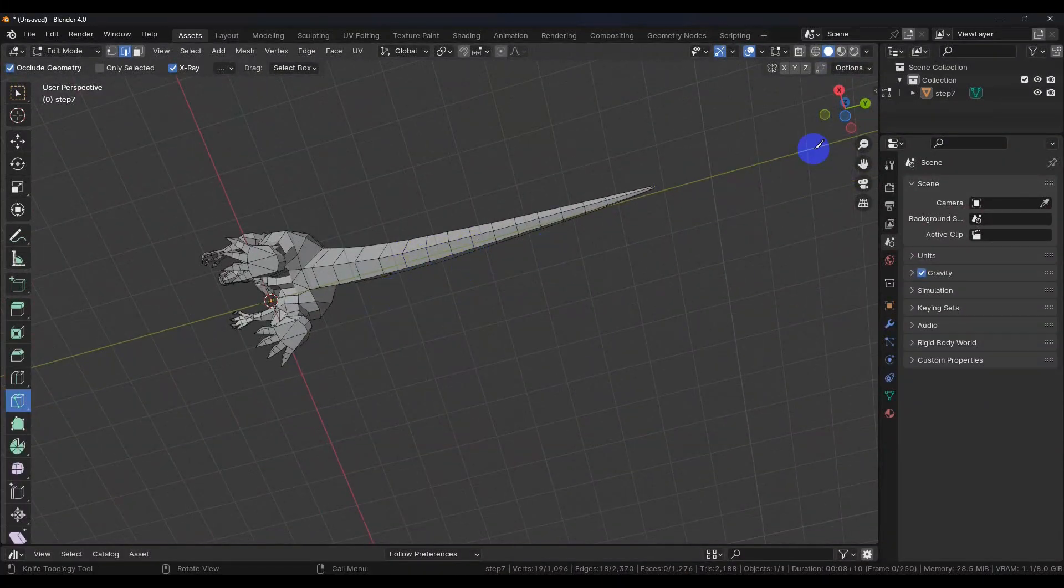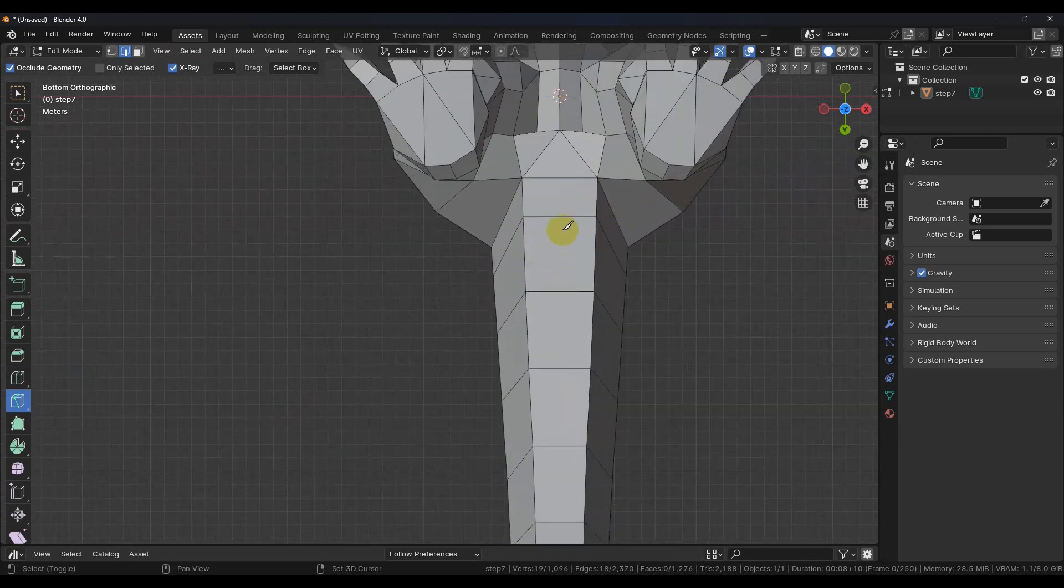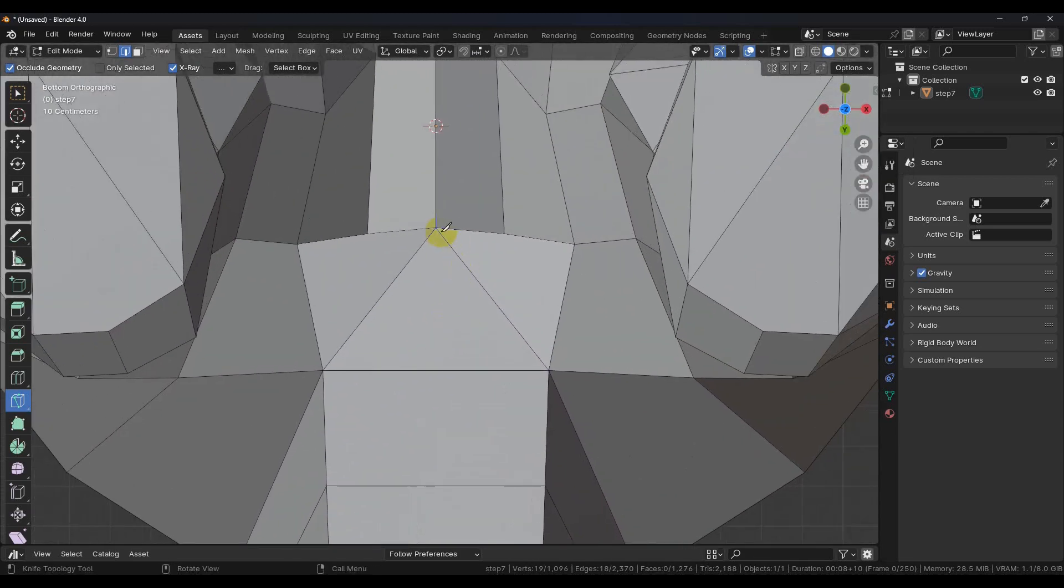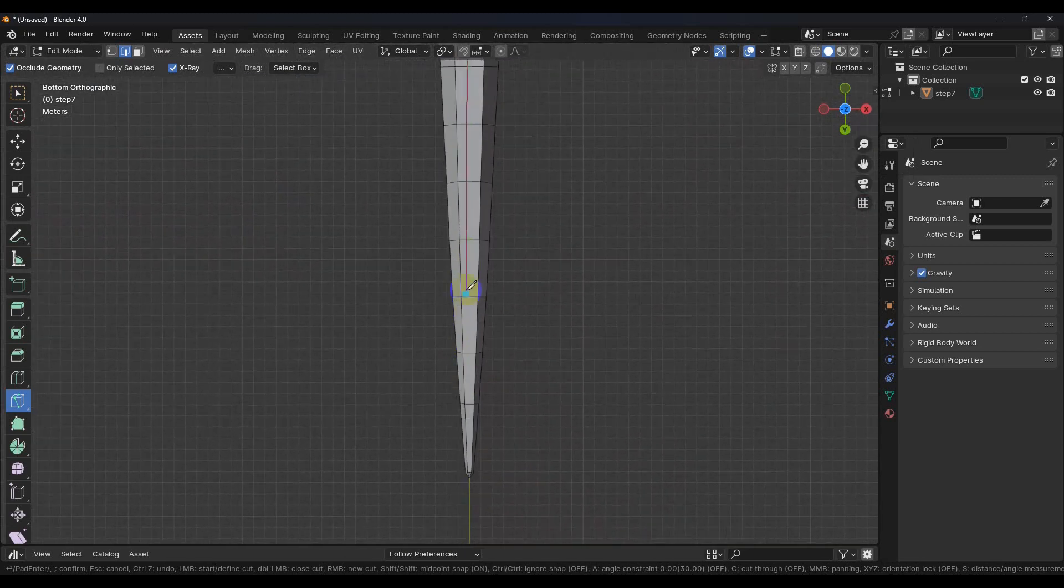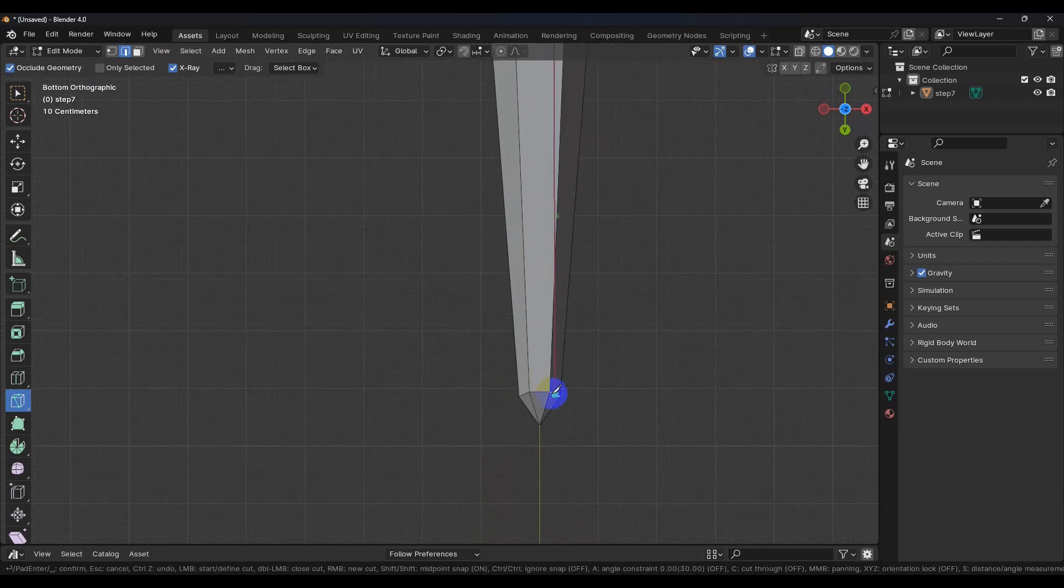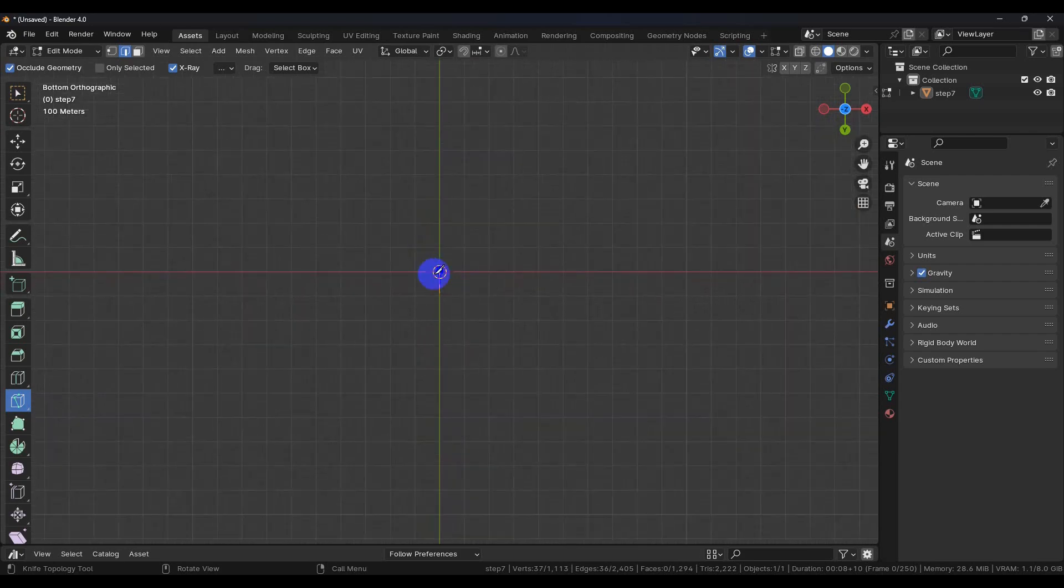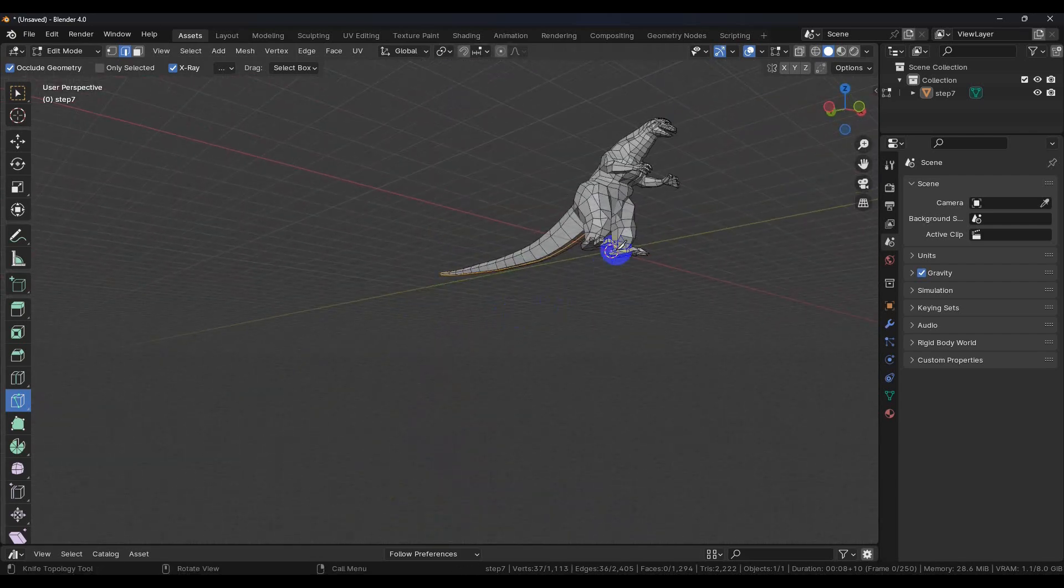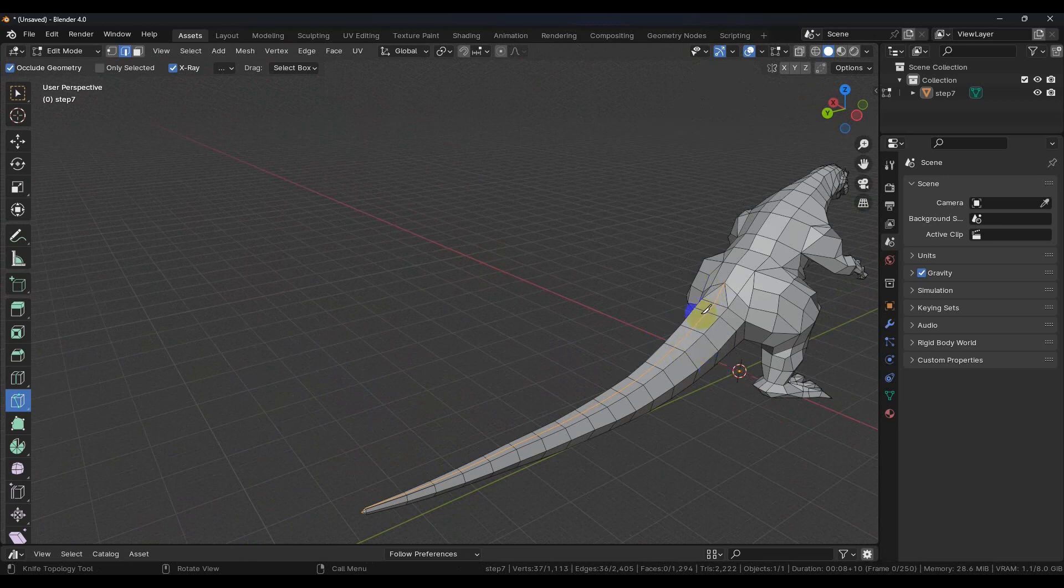Now we have to do the same thing on the bottom so we're going to clip the negative Z to go to that view. We'll zoom in, go all the way to the bottom of the tail again, and then hit enter. So now you can see we've split the tail.